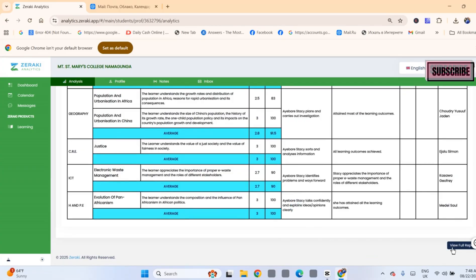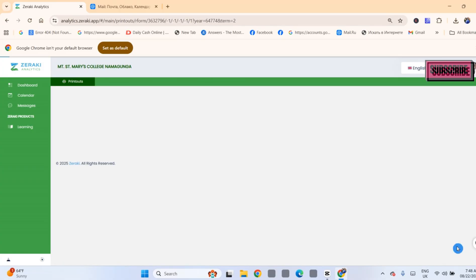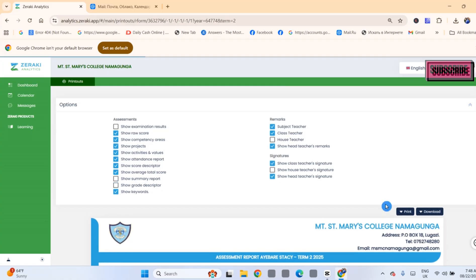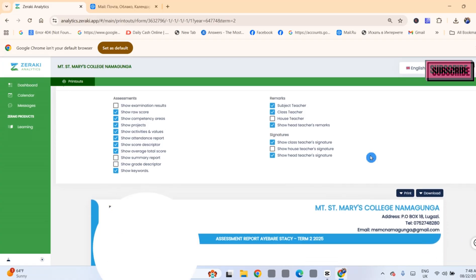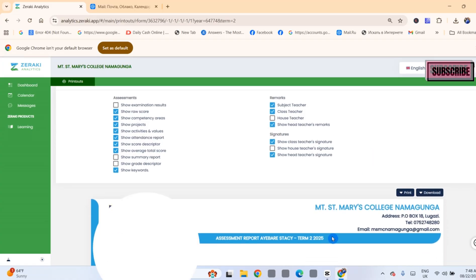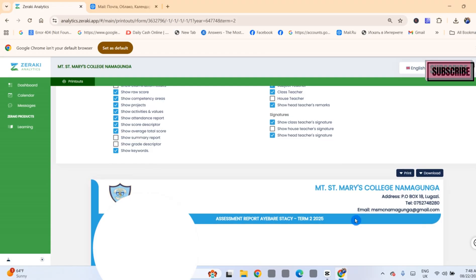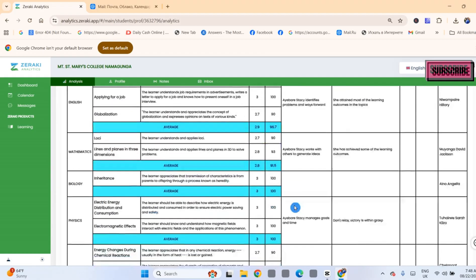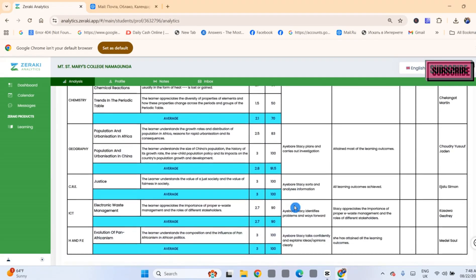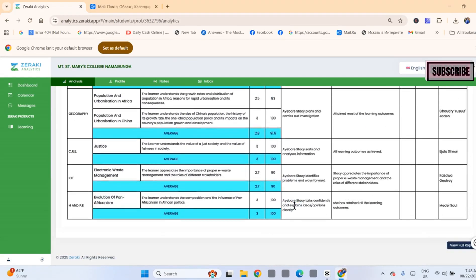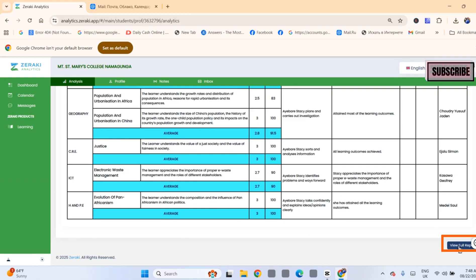You may want to save your report so that you can share it with another person on WhatsApp or email, or you may want to view it later without having to log in to Zeraki again. Scroll down to View Full Report and click it.